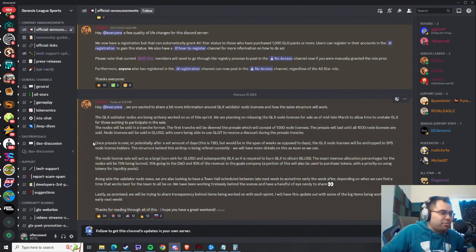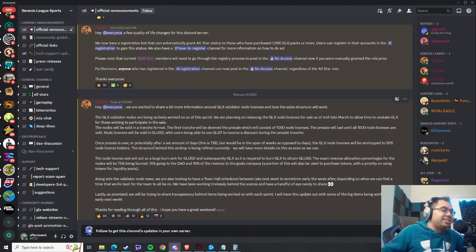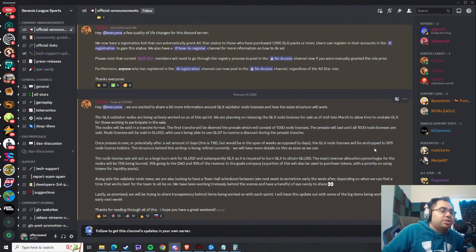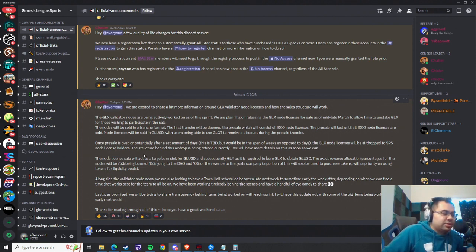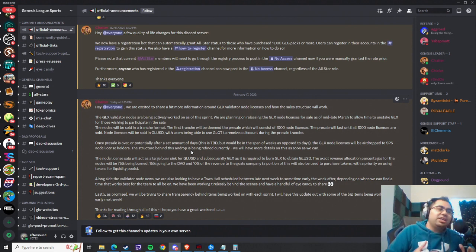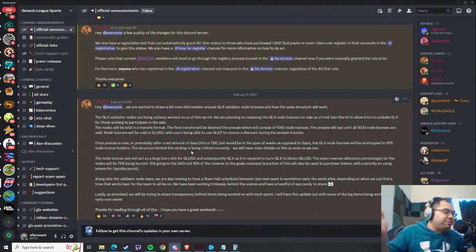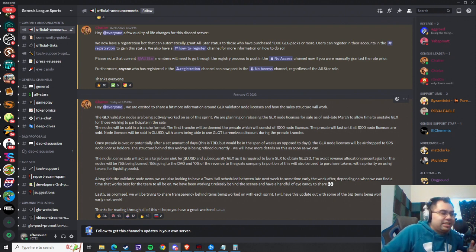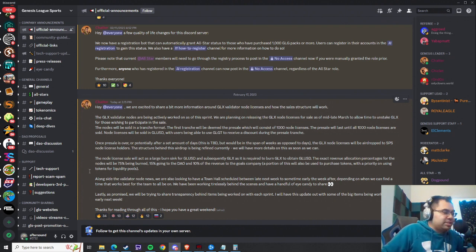Now here's the cool part, once the pre-sale is over, or potentially after a set amount of days, this is still to be decided, the GLX node licenses will be airdropped to SPS node license holders. The structure behind this airdrop is still being refined, so unfortunately we don't know if it's 1 to 1, 2 to 1, 3 to 1, 5 to 1, whatever it is, but the structure is still being designed, and they say that they're going to have more details for us soon.